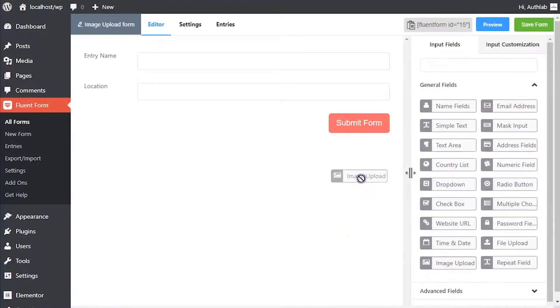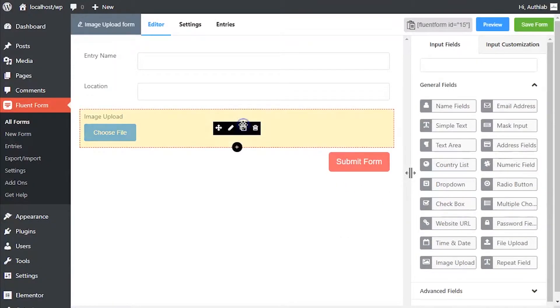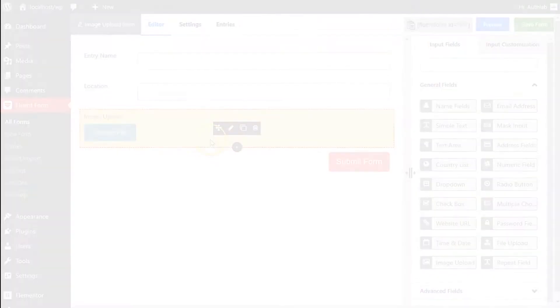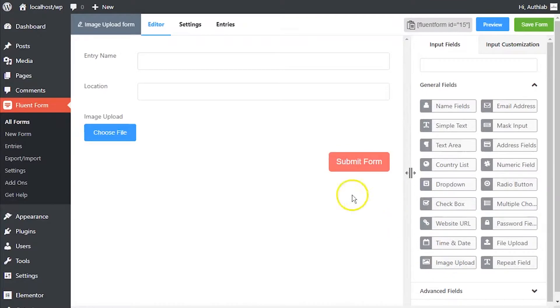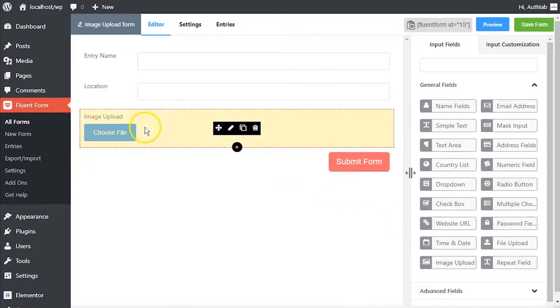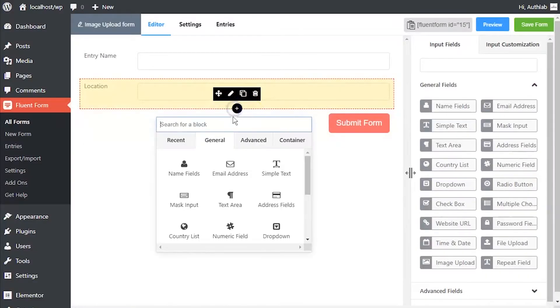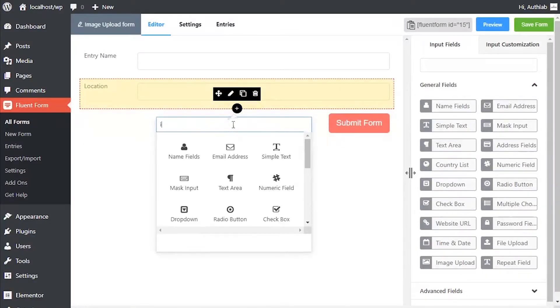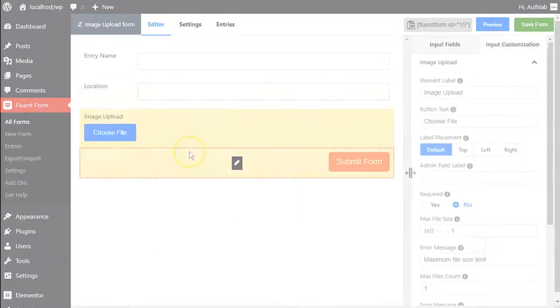Drag and drop the image upload input field button in your form editor from the input field tab, or you can just click on the button and an image upload input field will be added below the last selected input field in the editor, or click on the plus icon below the last added input field and select image upload field.